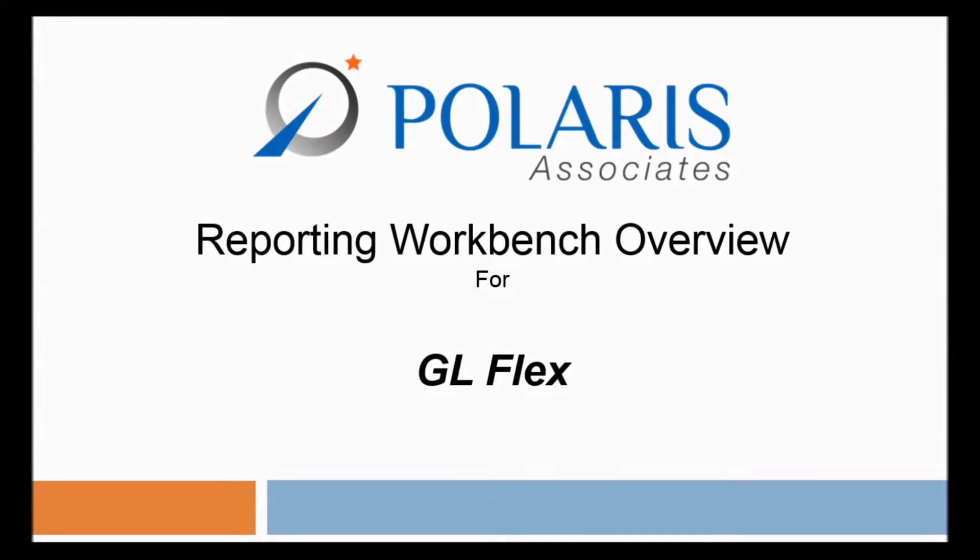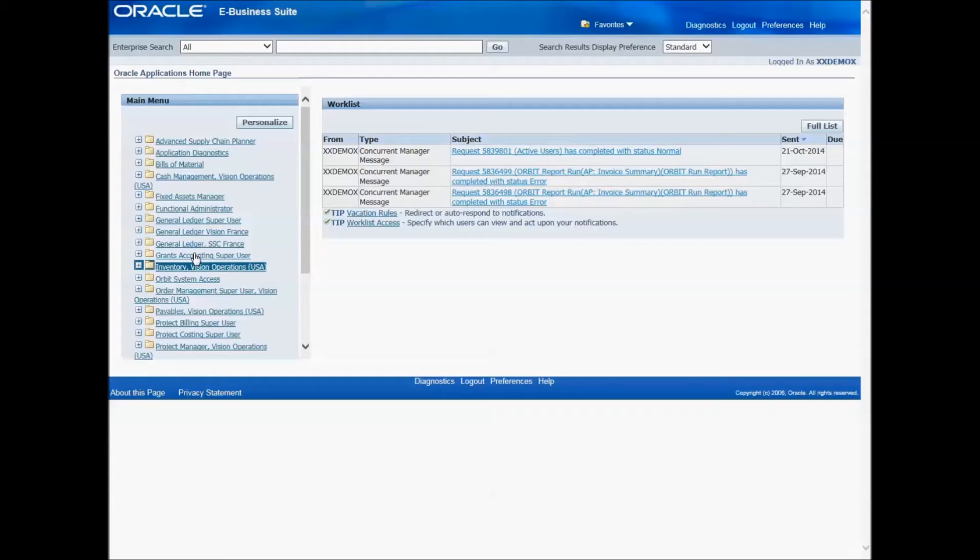Reporting Workbench is a self-service reporting solution designed exclusively for Oracle EBS. Today we will be viewing the GLFlex functionality, which is an Oracle EBS financial statement generator.